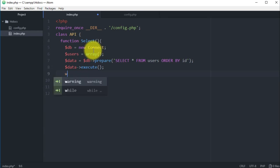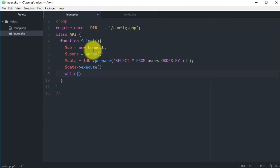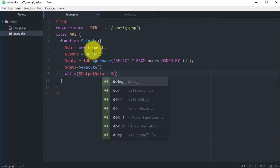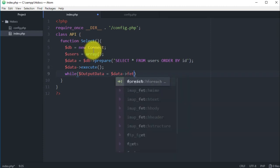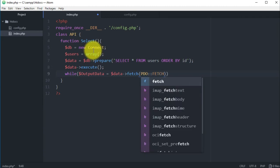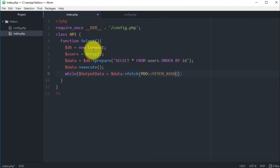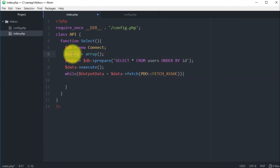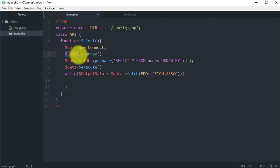Now let's execute this query, so we have data and then execute. On the next line we will have a loop. I'm just gonna use while, and here we have output data, then we use data fetch, fetch_assoc.